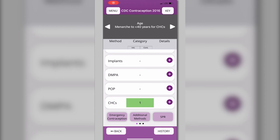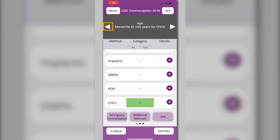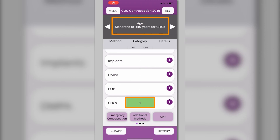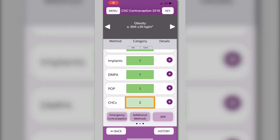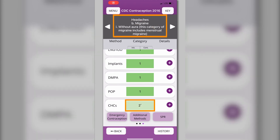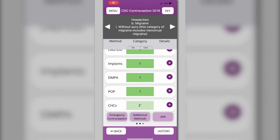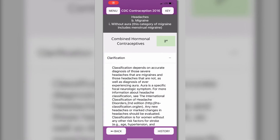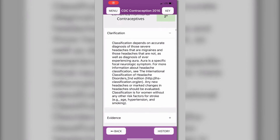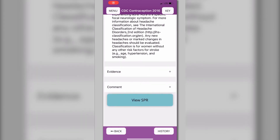The recommendations for each condition you selected are now displayed. You can move between the conditions by clicking the left and right arrows. Combined hormonal contraceptives (CHCs) are Category 1 for age and Category 2 for both obesity and migraine without aura. Considering these recommendations, CHCs are a relatively safe option for this patient. For more information on a specific recommendation, you can see the clarifications, evidence, or comments by clicking the row, number, or plus sign for a given condition and method.